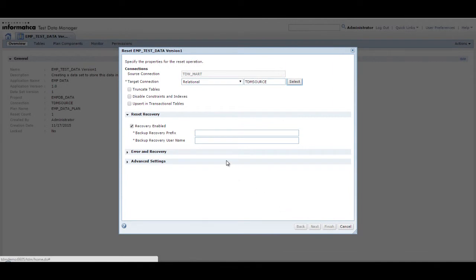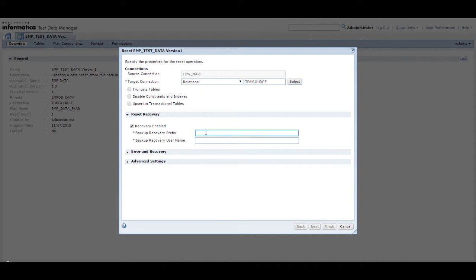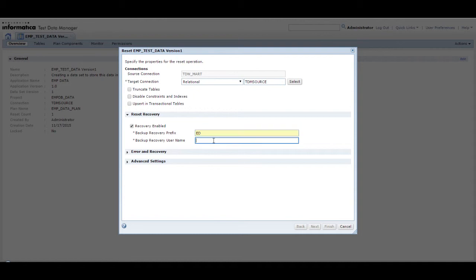You can configure the reset operation depending on the output you require. In this demo, we use the default settings. Enter a backup recovery prefix and the backup recovery user name. TDM creates tables in the backup schema in the format prefix_backup name. The backup recovery user name must be the name of the schema in which you want to store the backup.